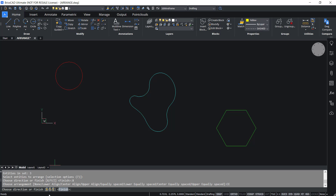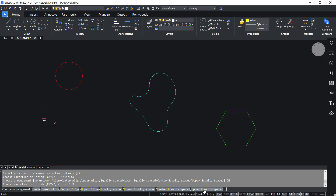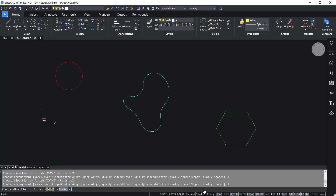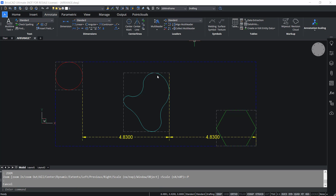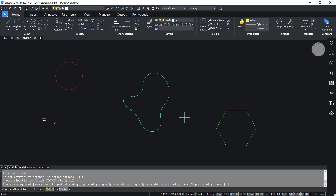I'll click on X again, then I'll click on upper equally spaced. In this case, the distance between the upper bounds of the consecutive entities will be the same along the X direction. These are the eight arrangement options in the X direction.